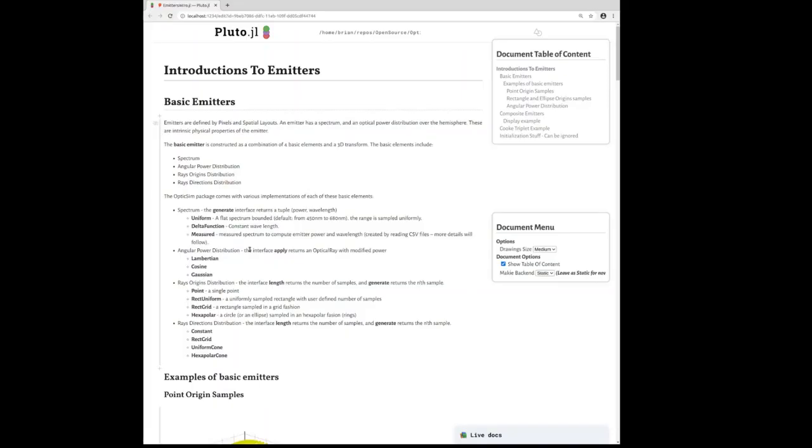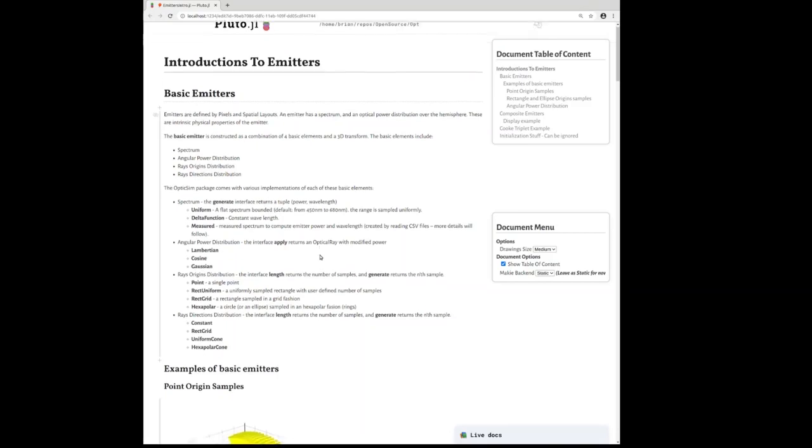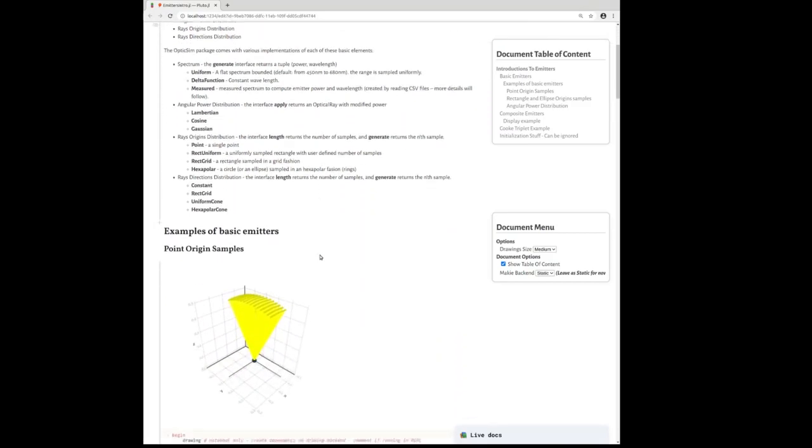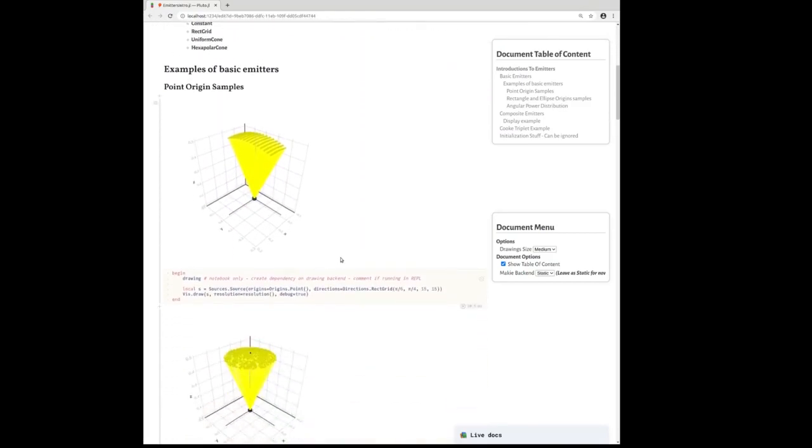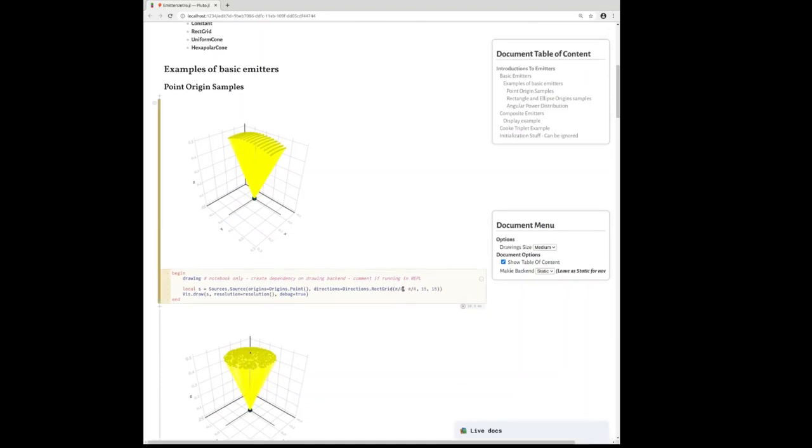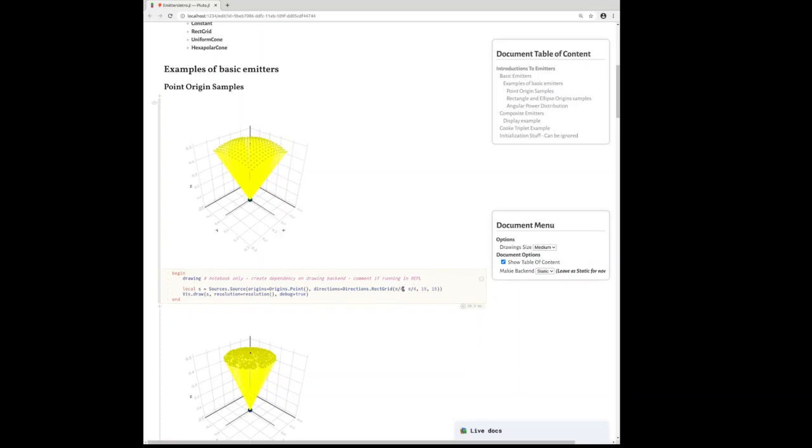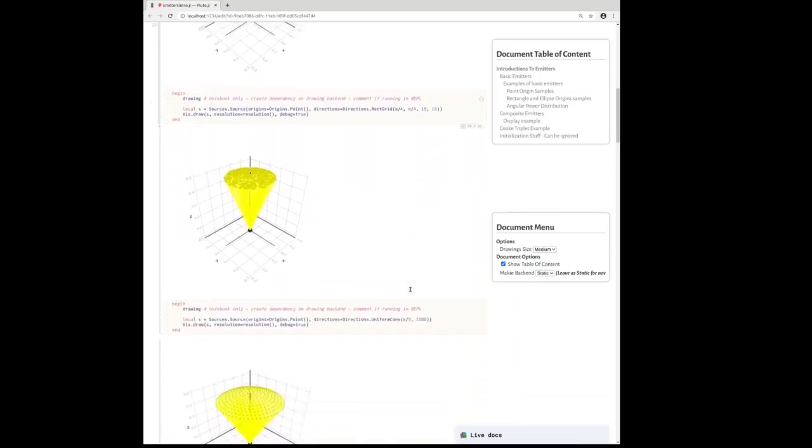We have a few Pluto notebooks for the emitter types, where you can interactively play around with parameters to get a feel for how the emitter classes work.